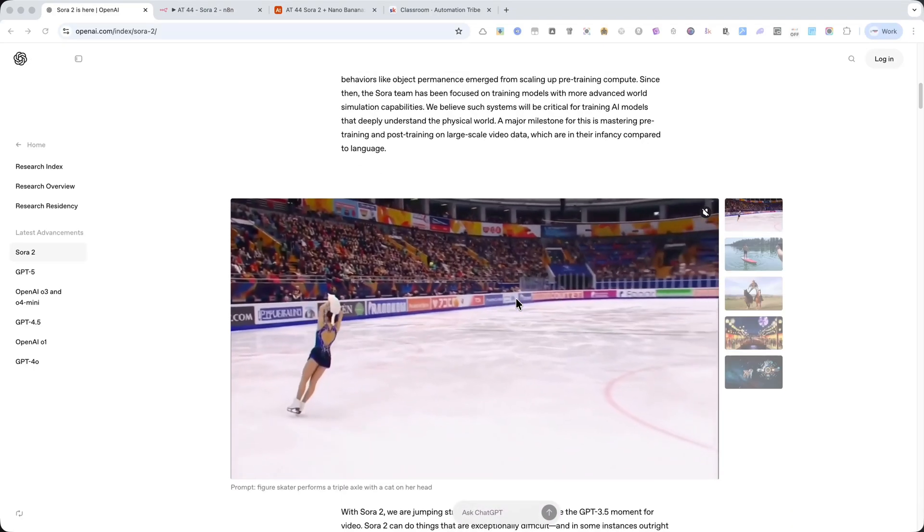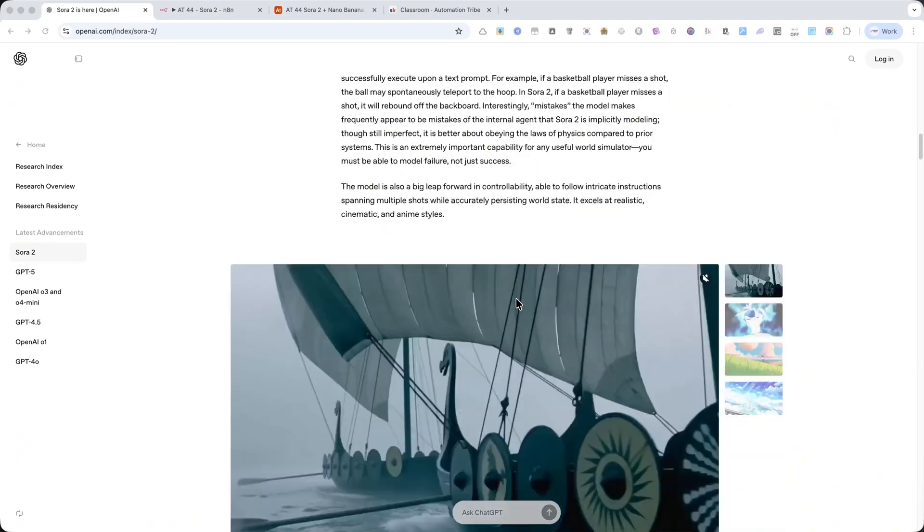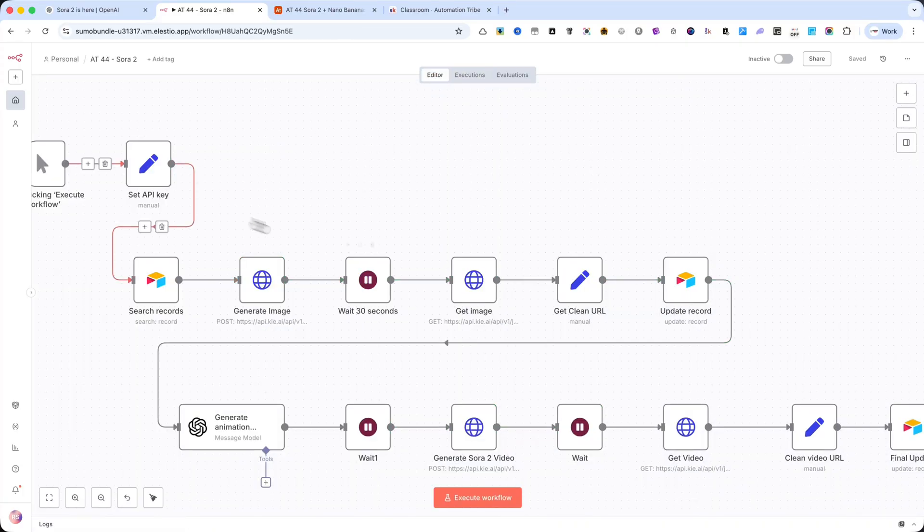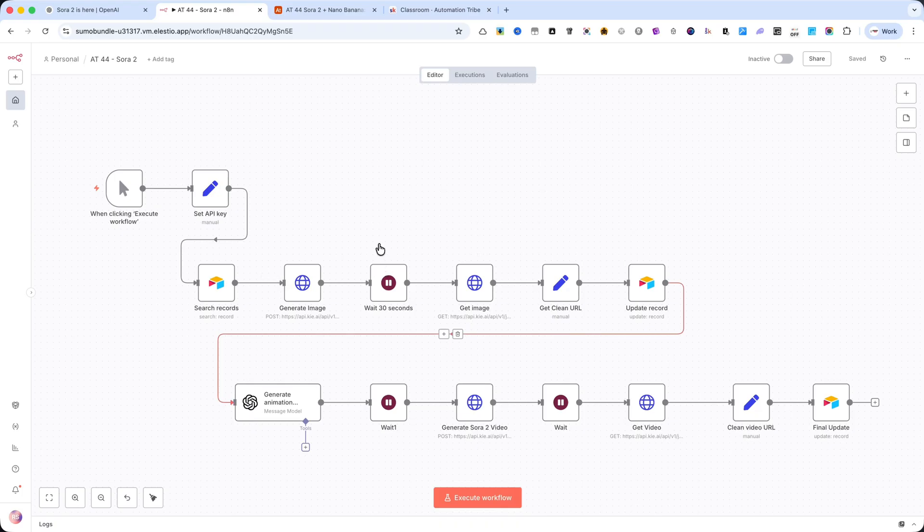Sora 2 just dropped, and today I'll show you how to build a complete automation that takes you from a simple text prompt all the way to a finished video, fully hands-off, directly inside N8N.